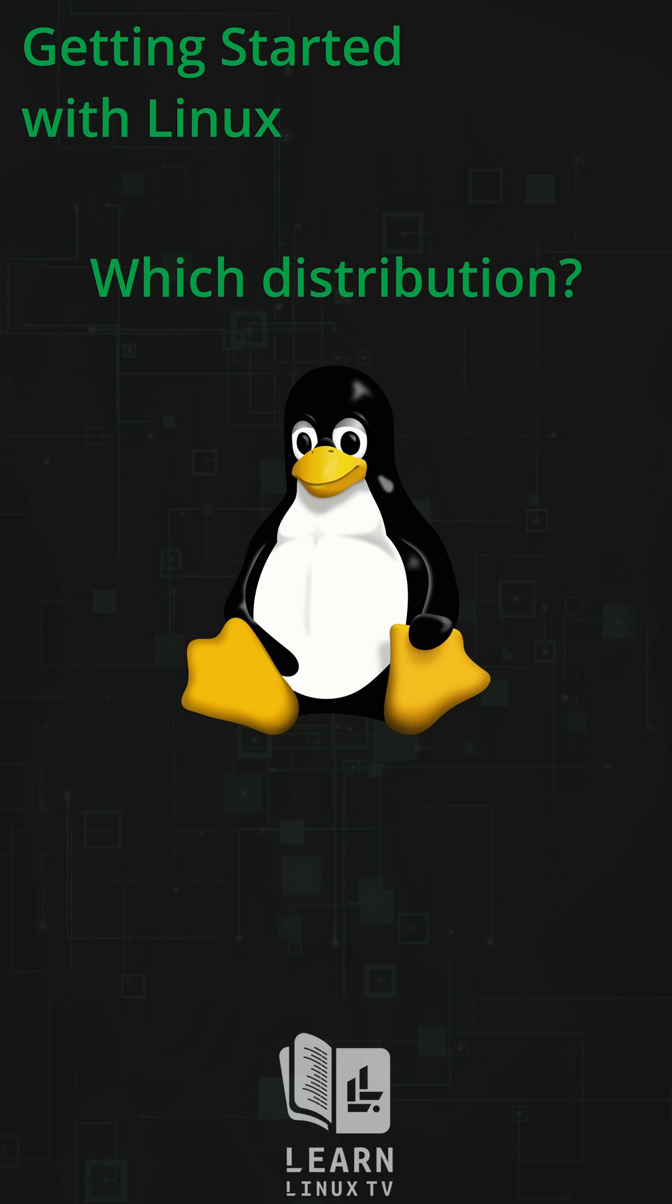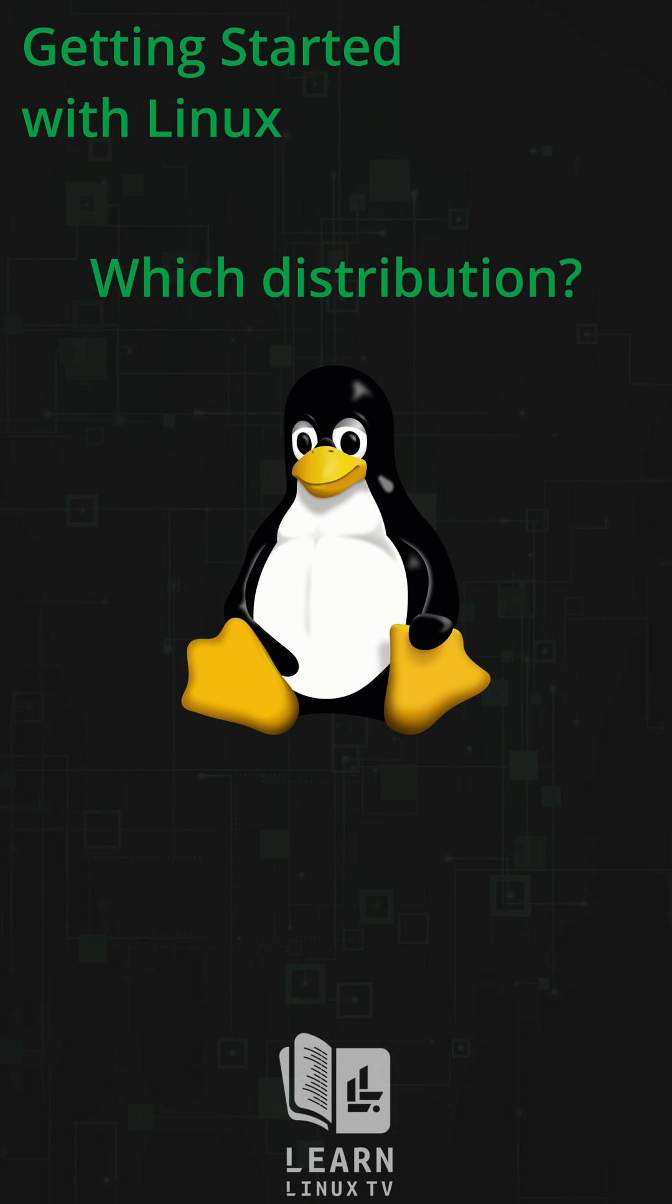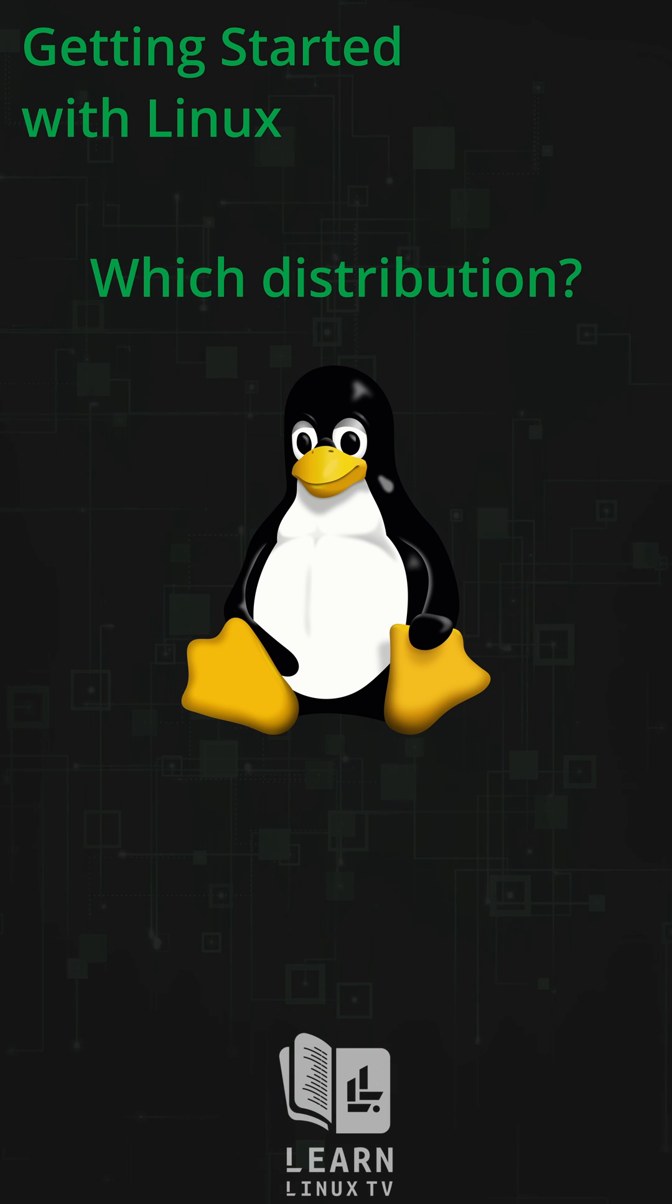Linux is awesome. But the thing is, there's a ton of different distributions of Linux and which one should you start with? Well, here's a quick list of recommendations.